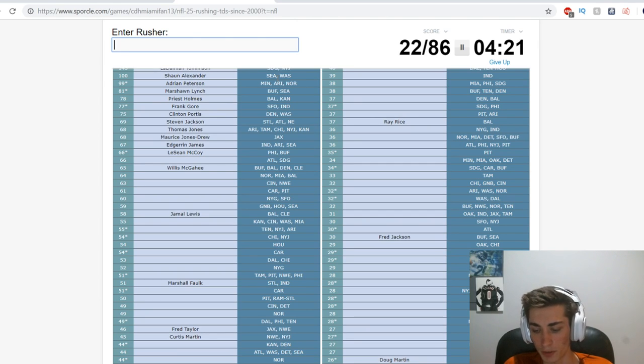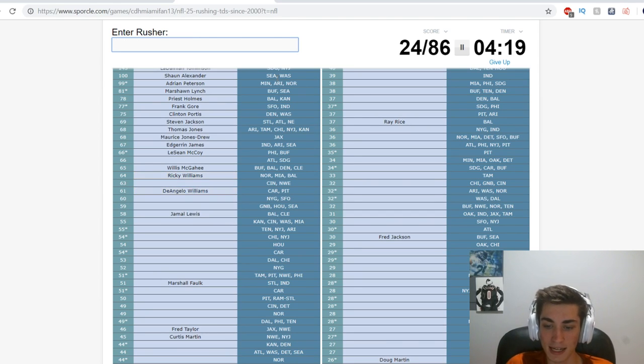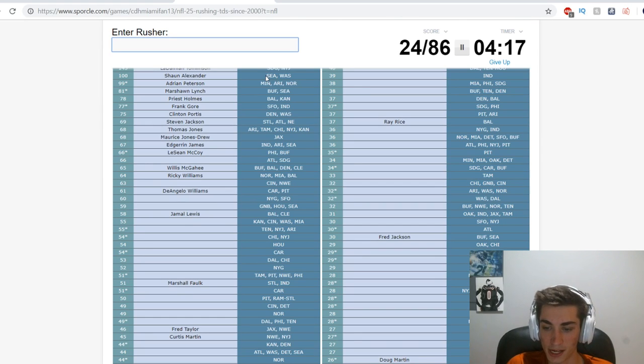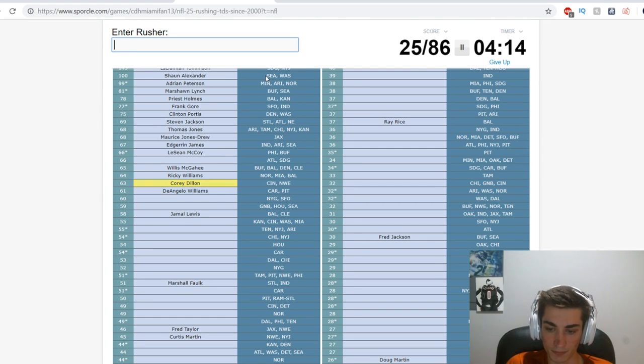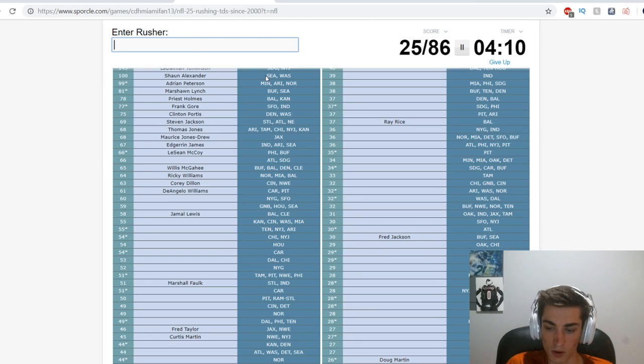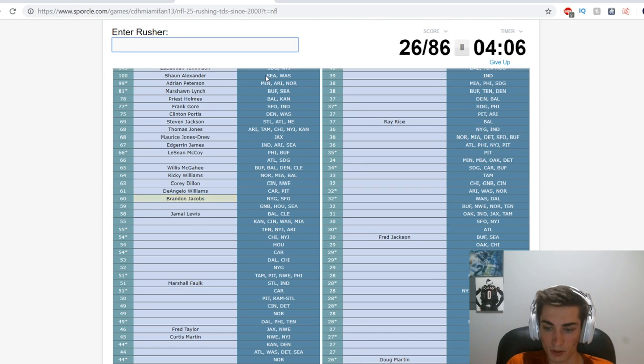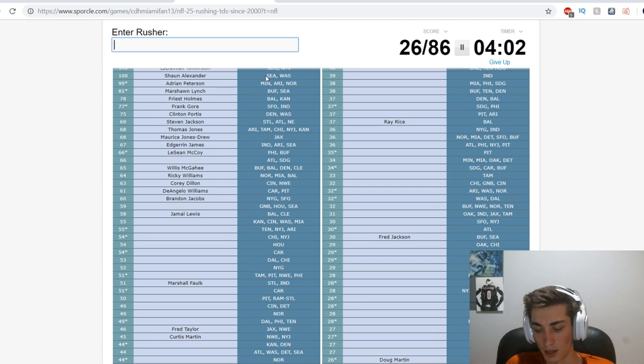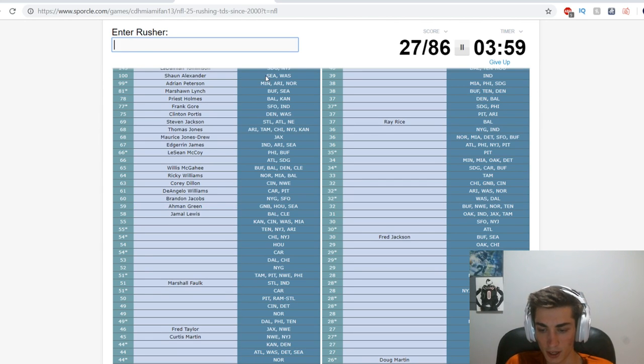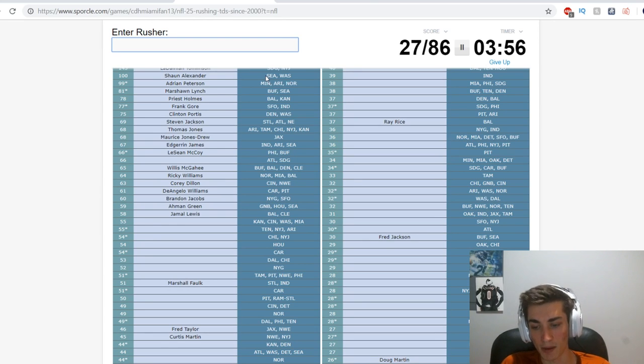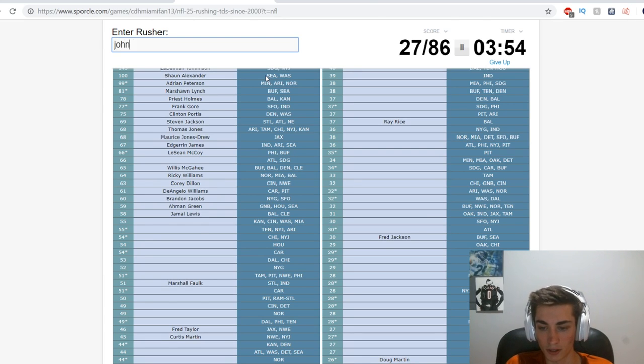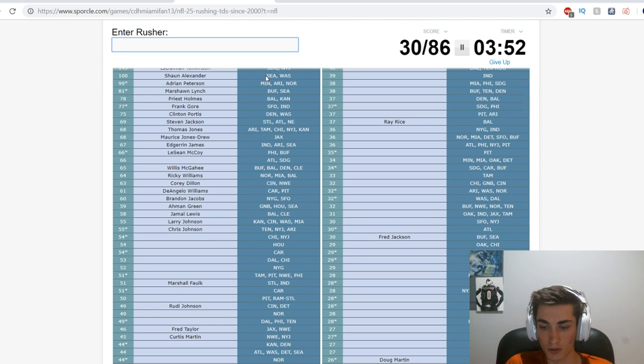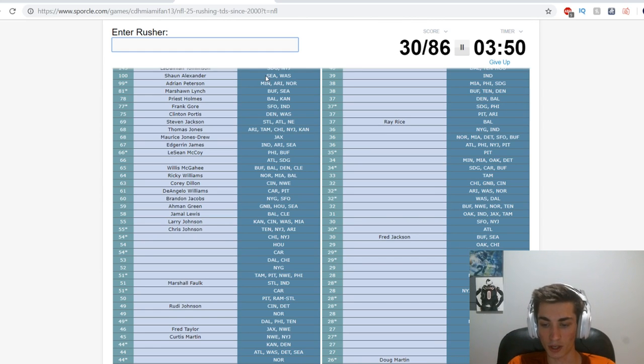D'Angelo Williams as well. Cincinnati New England is Corey Dillon. New York Giants San Francisco 49ers is Brandon Jacobs. Baltimore and Cleveland - we already have Green Bay Houston Seattle is Ahman Green. Kansas City Cincinnati Washington Miami - what a weird bunch. Larry Johnson, it is. Chris Johnson we get as well underneath him.